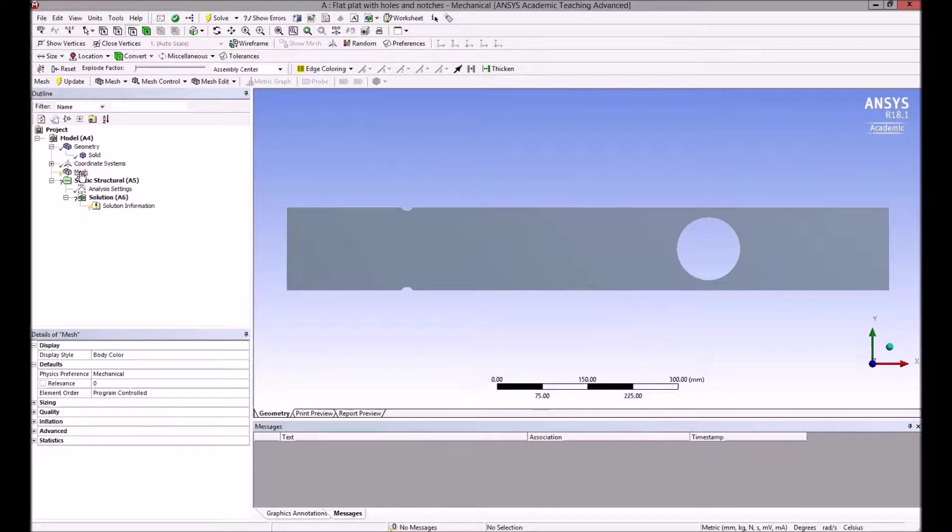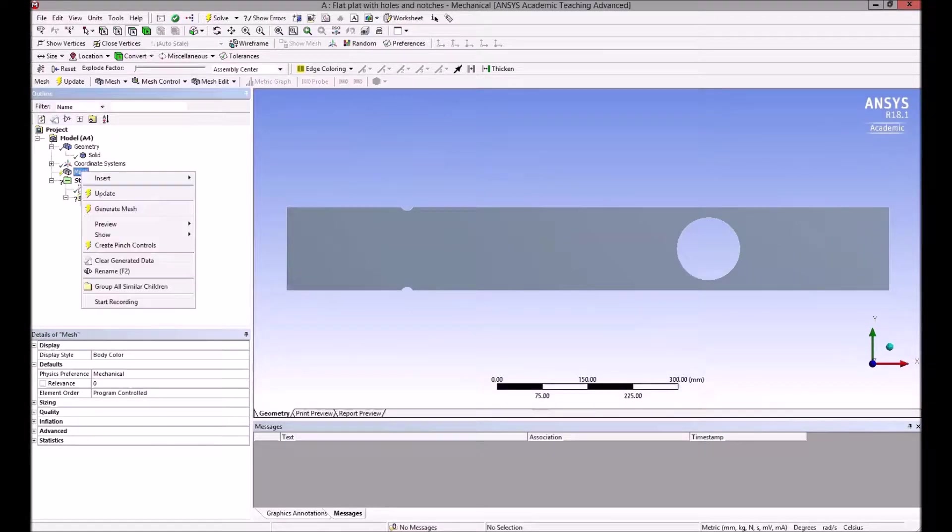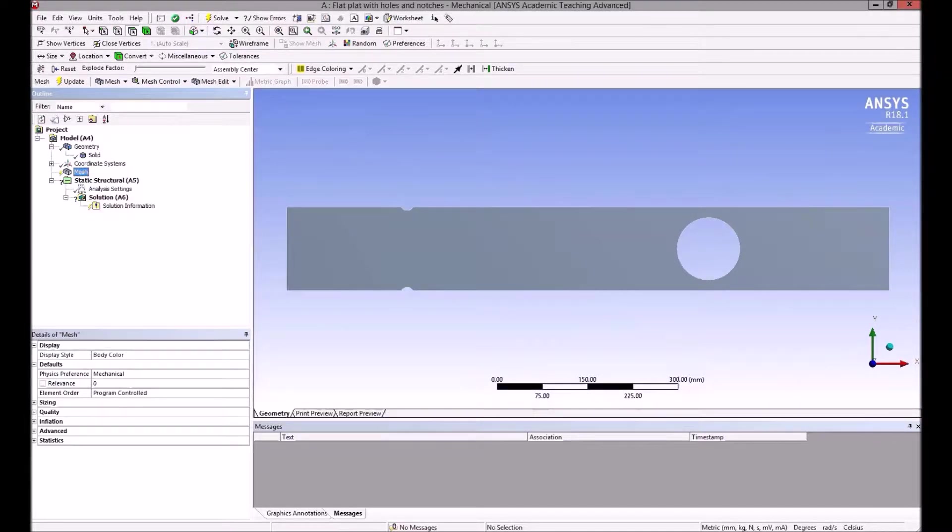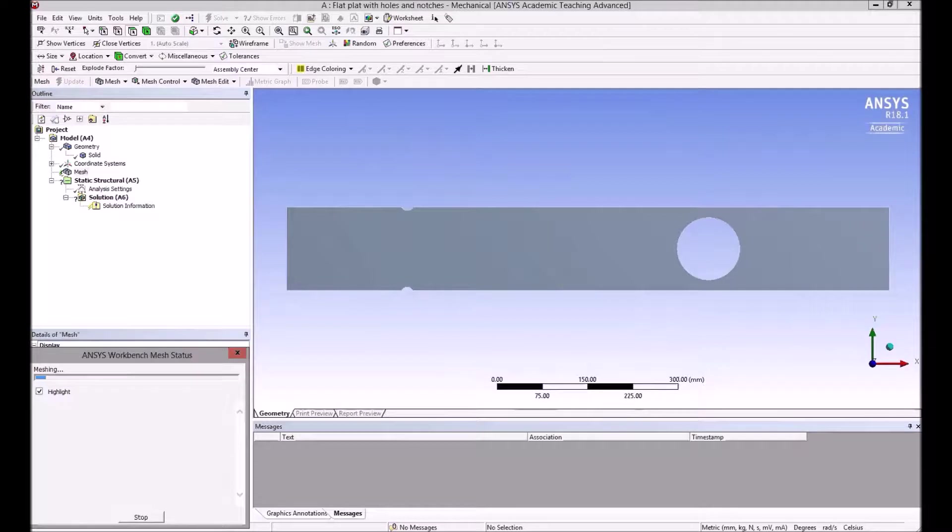You usually have to look at the mesh and refine it, as it may not be adequate. Let's look at it by right-clicking on mesh and hitting generate mesh to see what the default mesh looks like.